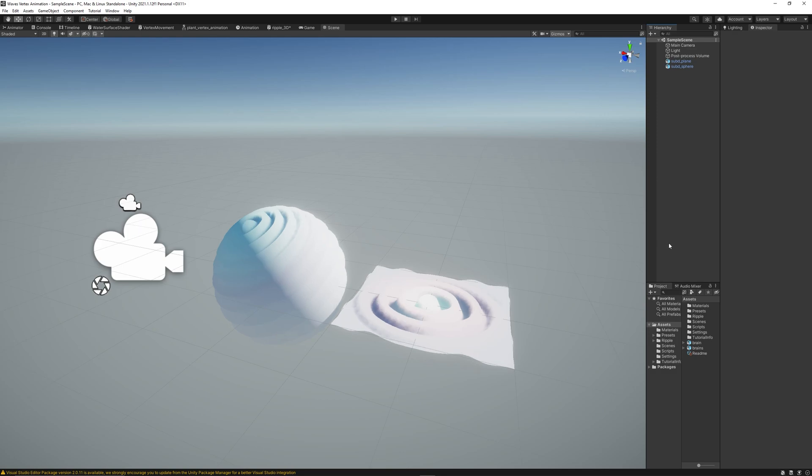Maybe in later lessons I'll show you techniques how to create tessellations to make even low polygon shapes high polygon ones to get smooth waves on them.